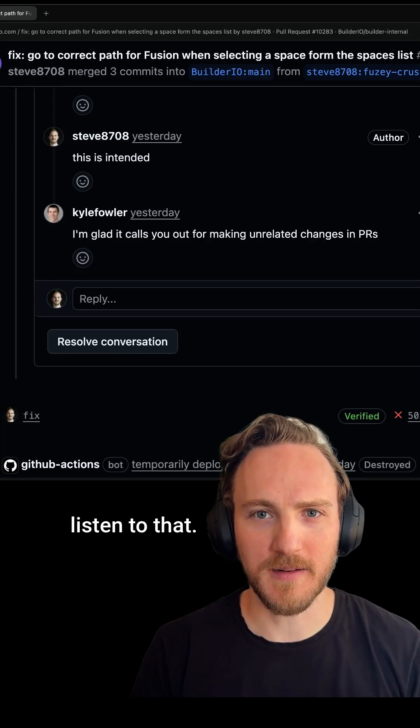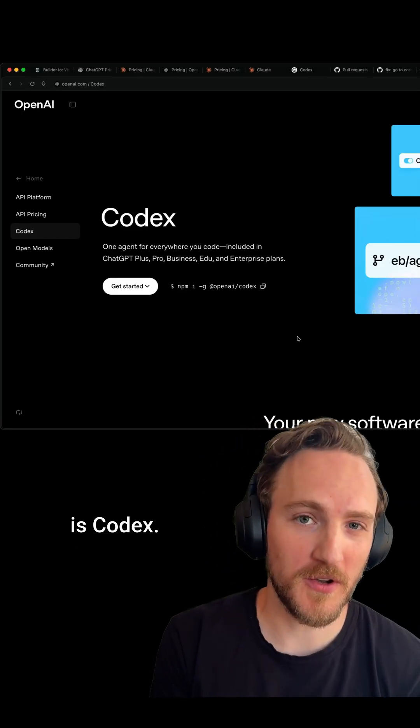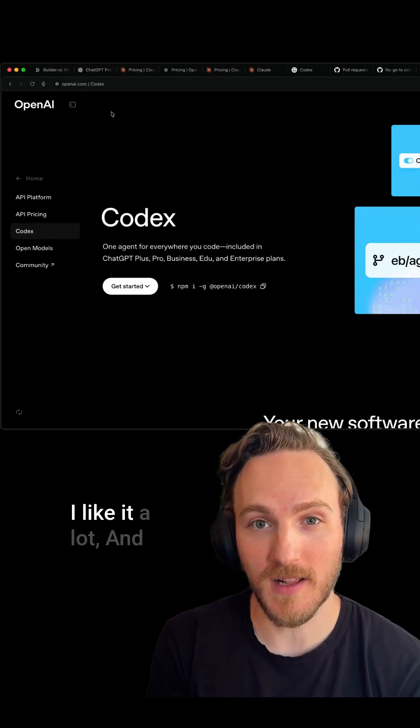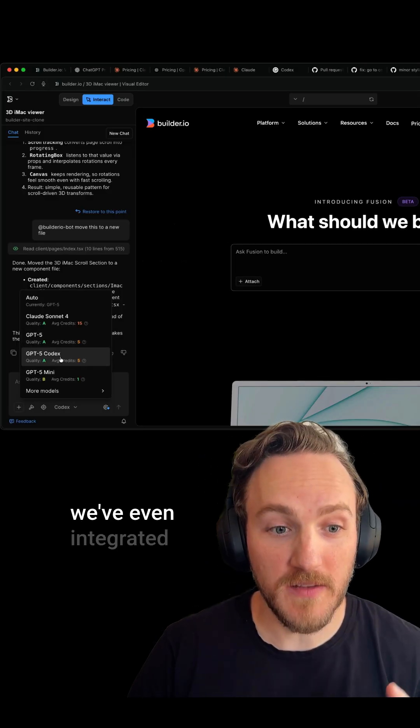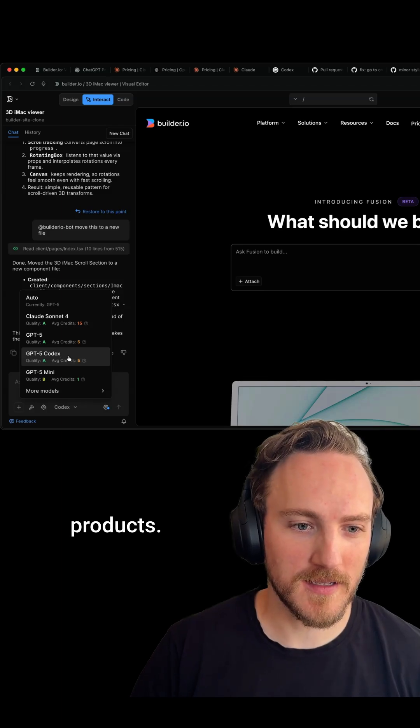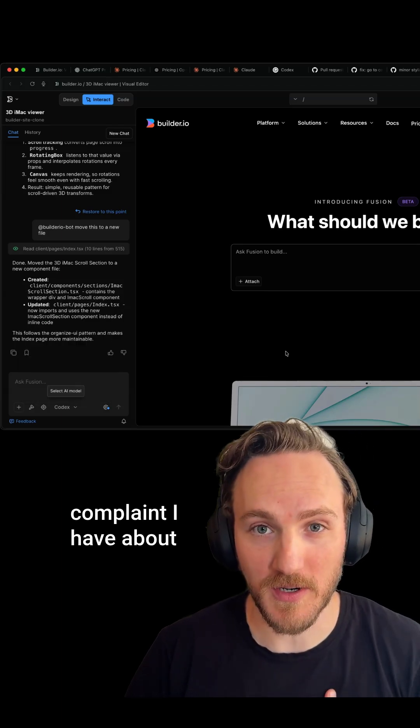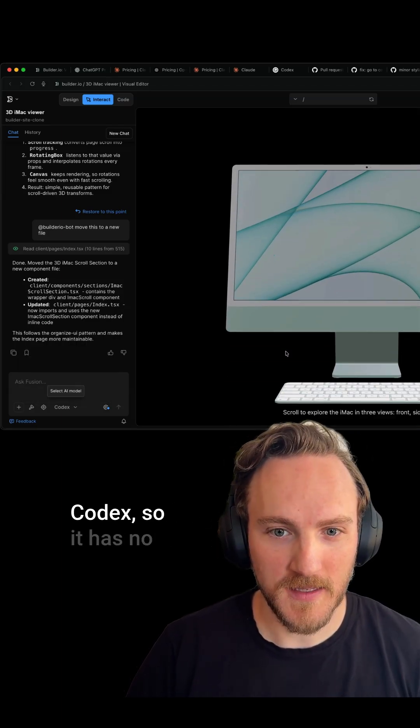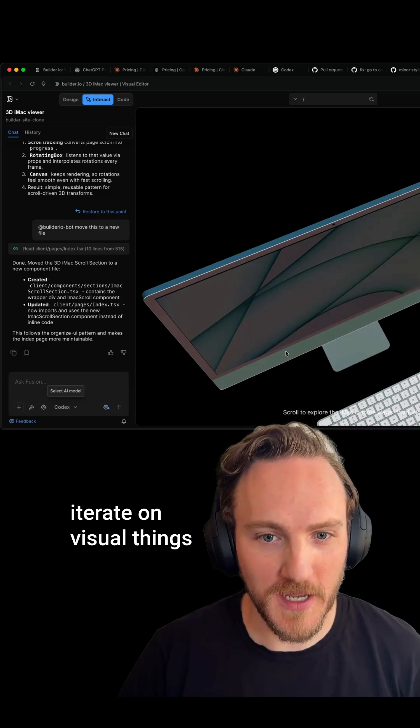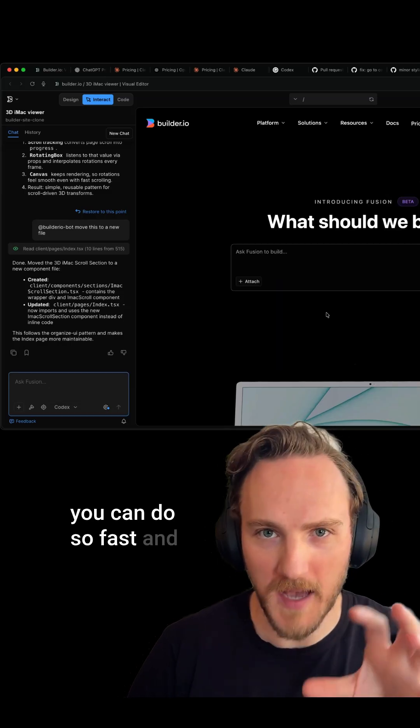My personal winner right now is Codex. I use it daily, I like it a lot, and we've even integrated it into our Builder.io products, which solves the last complaint I have about Codex—that it has no real UI. If you need to iterate on visual things with AI, you can do so fast and seamlessly here.